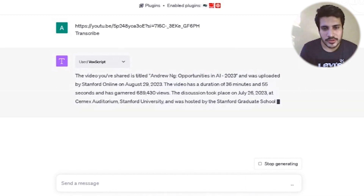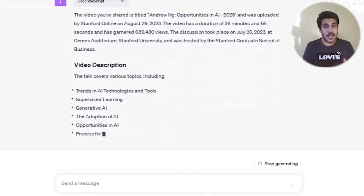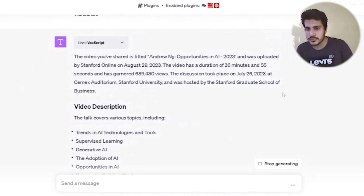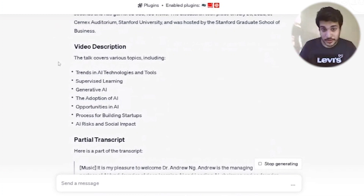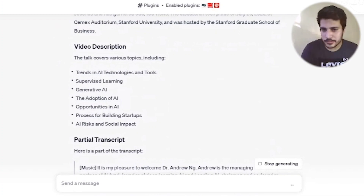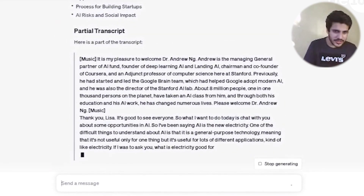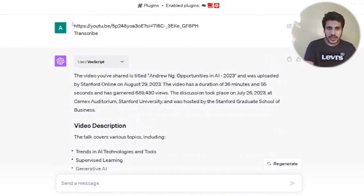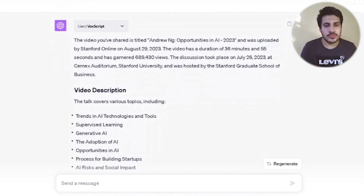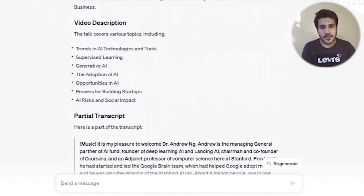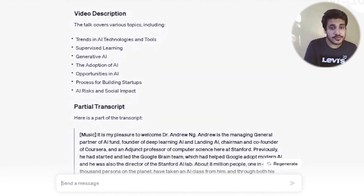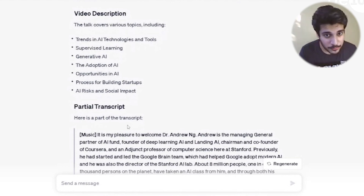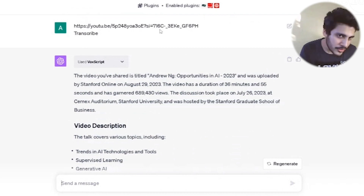It's a YouTube video from Stanford University about AI — Andrew Ng on 'Opportunity in AI in 2023,' Stanford Online, August 29, 2023. It tells me the duration, title, number of views, that it was hosted at CEMEX Auditorium by the Stanford Graduate School of Business, video description, trending topics like supervised learning, generative AI, startups, and a partial transcript.